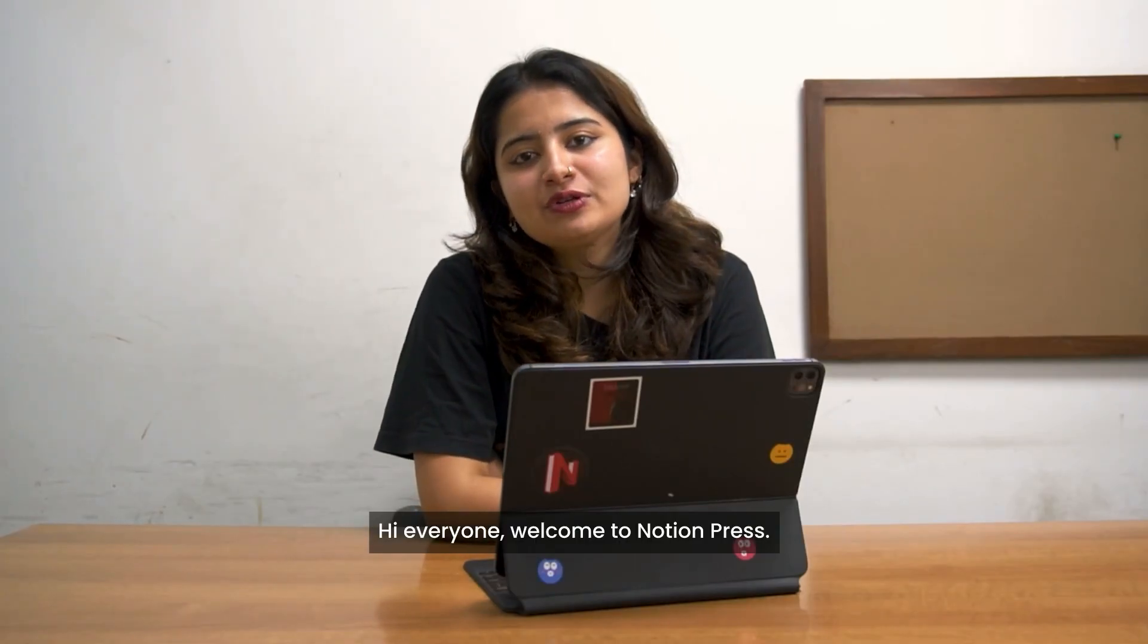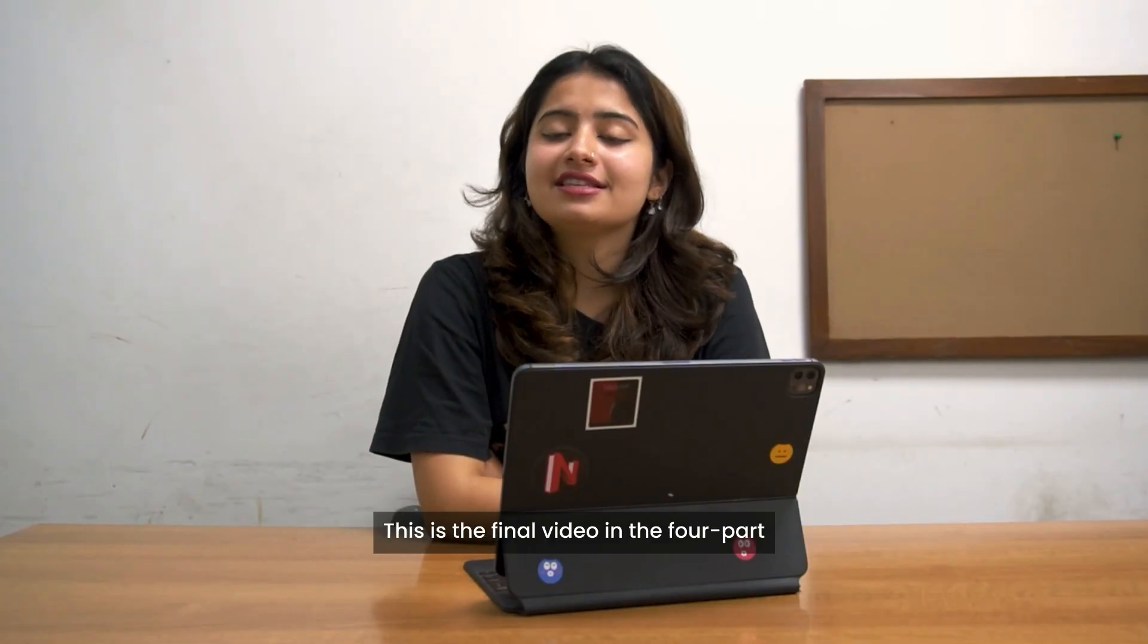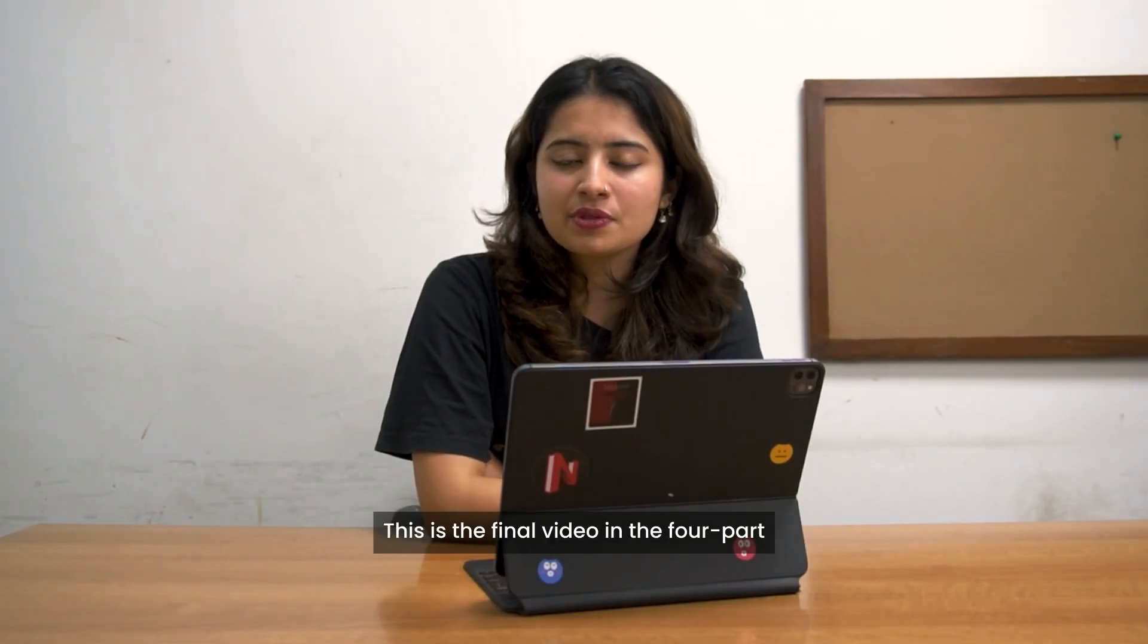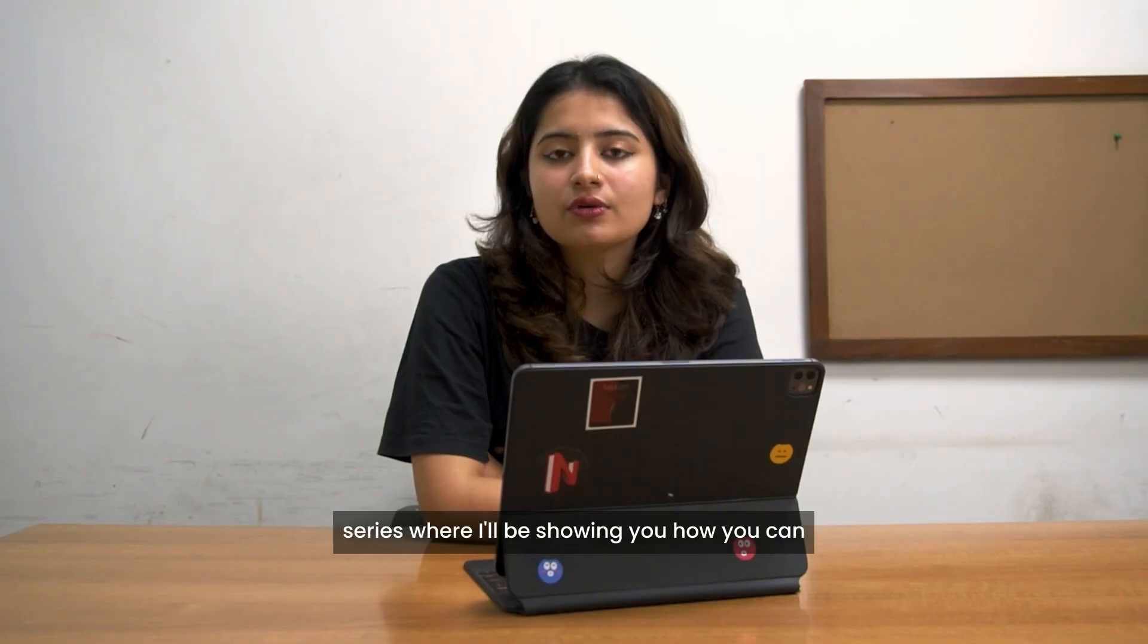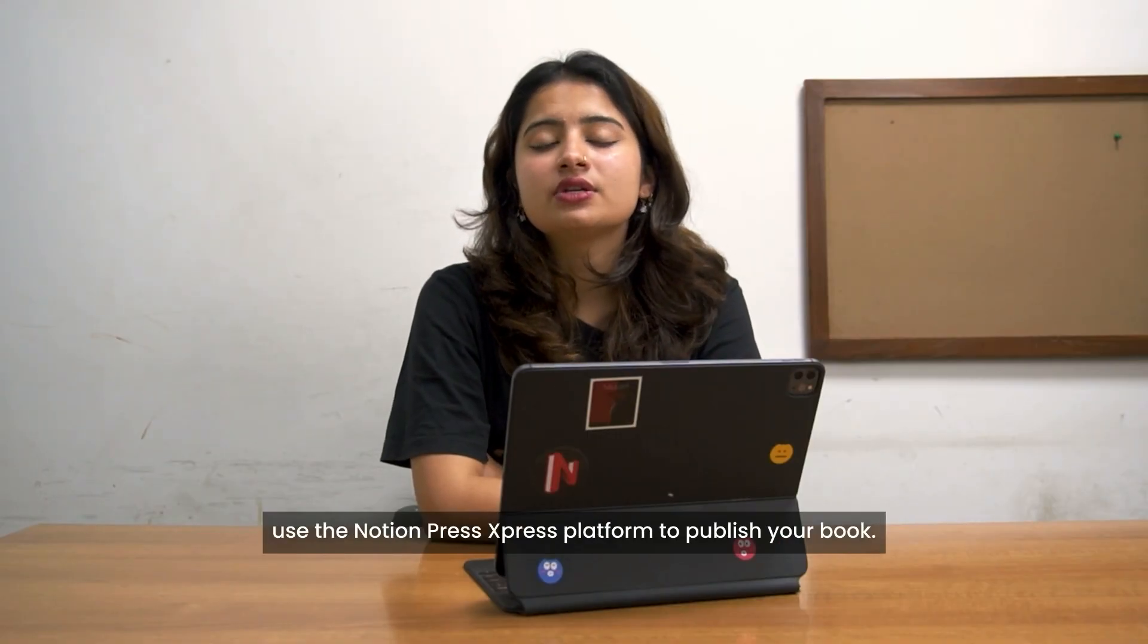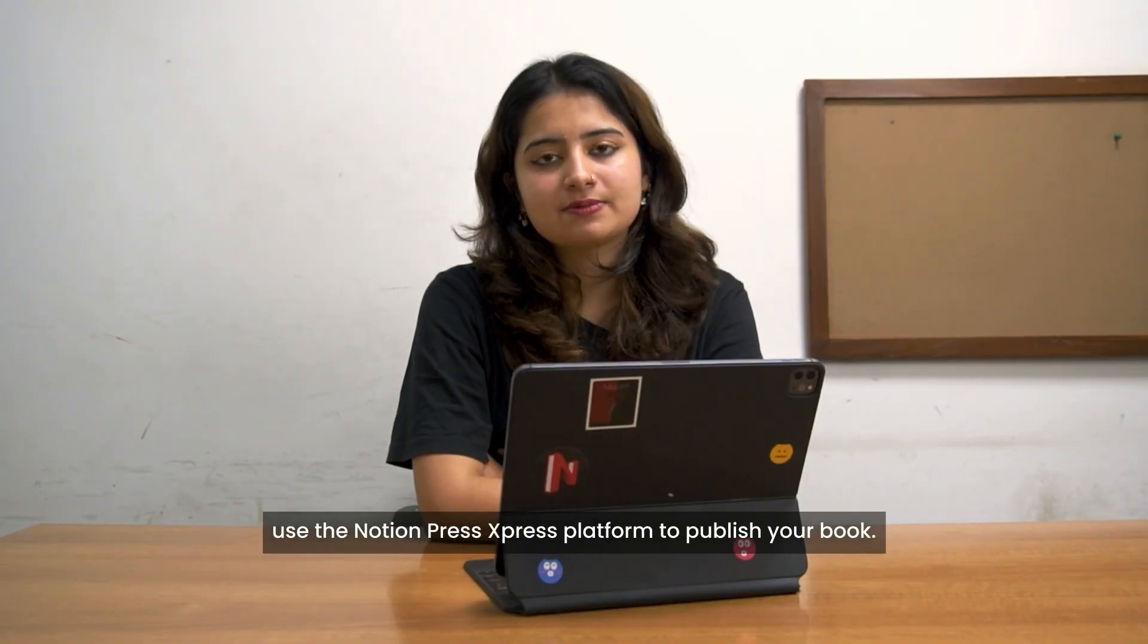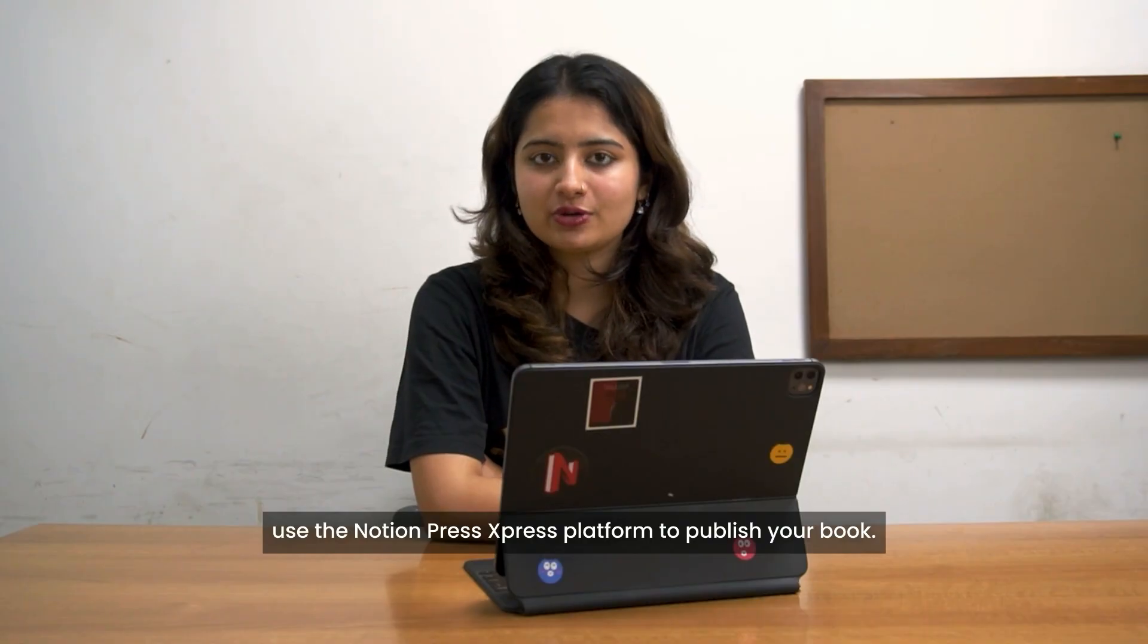Hi everyone, welcome to Notion Press. This is the final video in the four-part series where I'll be showing you how you can use the Notion Press Express platform to publish your book.